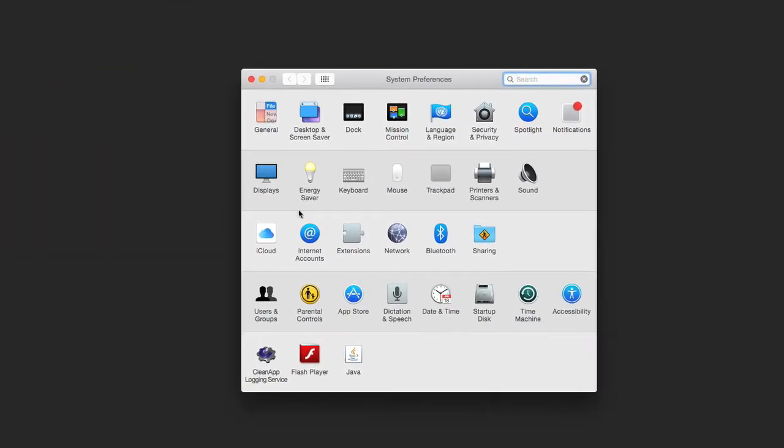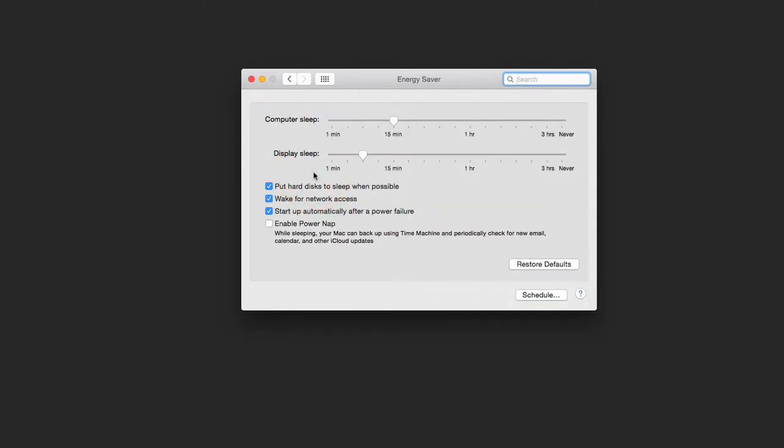Click on Energy Saver. If you have an SSD hard drive, you'll see the Power Nap function on the bottom here. When you click enable Power Nap, you can close your computer while it's sleeping.